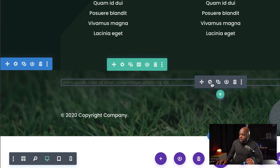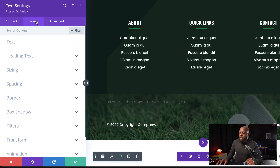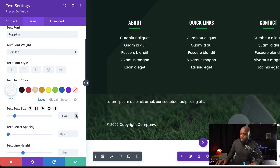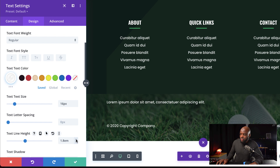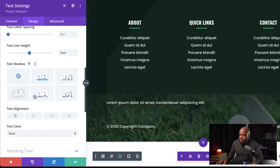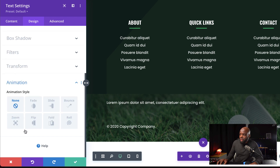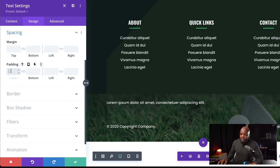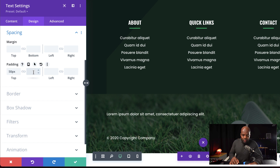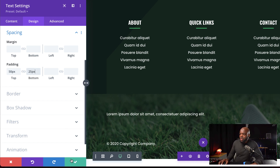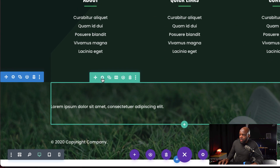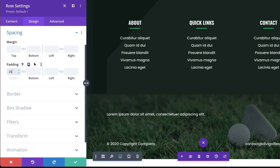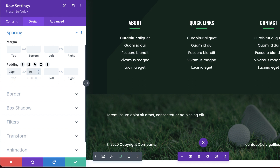The next step is to go into my body text here and change the color. I'm going to click on this gear icon, go into Design and then Text. Let's start by changing this text to white, with a size of 16 pixels and a line height of 2EM. Now let's head over to the animation style — I'm going to scroll down to Animation and choose Zoom. Next, I'm going to come over here to Spacing to give this some breathing room: padding top set to 50 and bottom set to 25. Now it's time to go to the row settings — hover over the row, click on the gear icon, go to Spacing and set top padding to 25 pixels and bottom to 50 pixels.